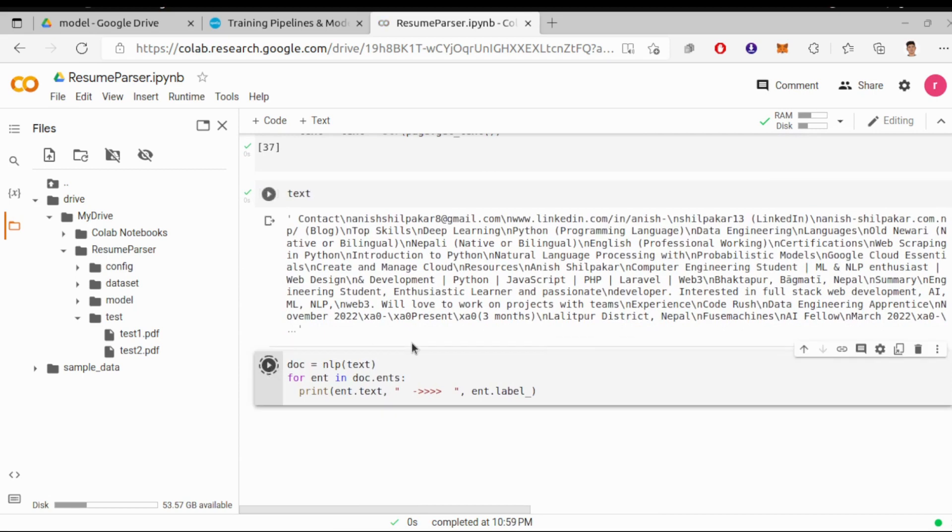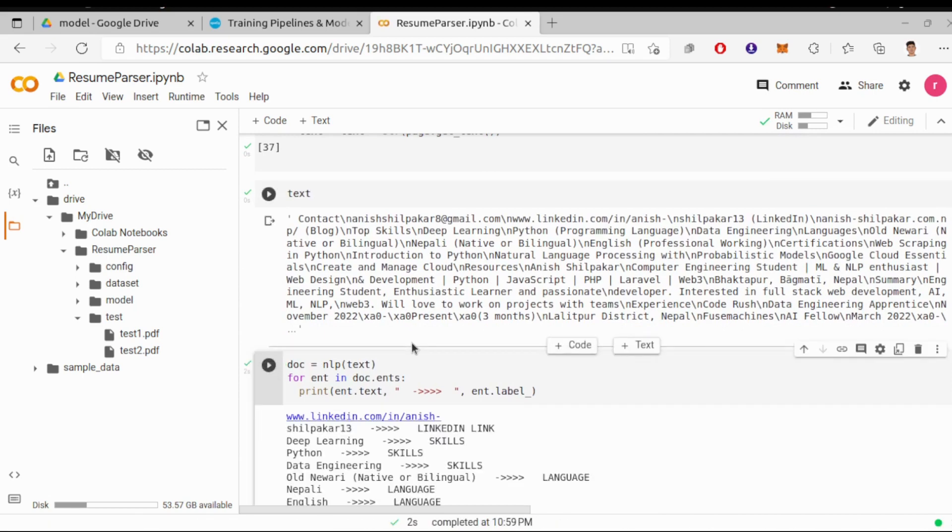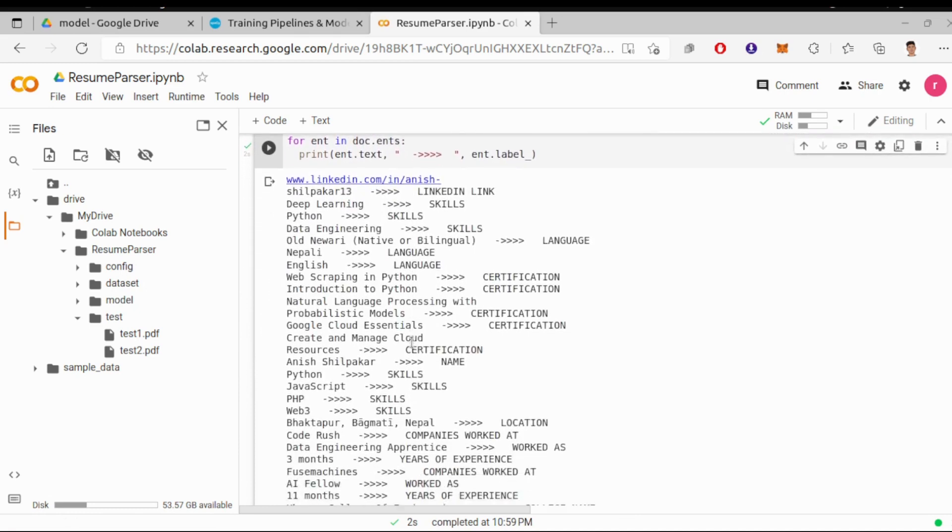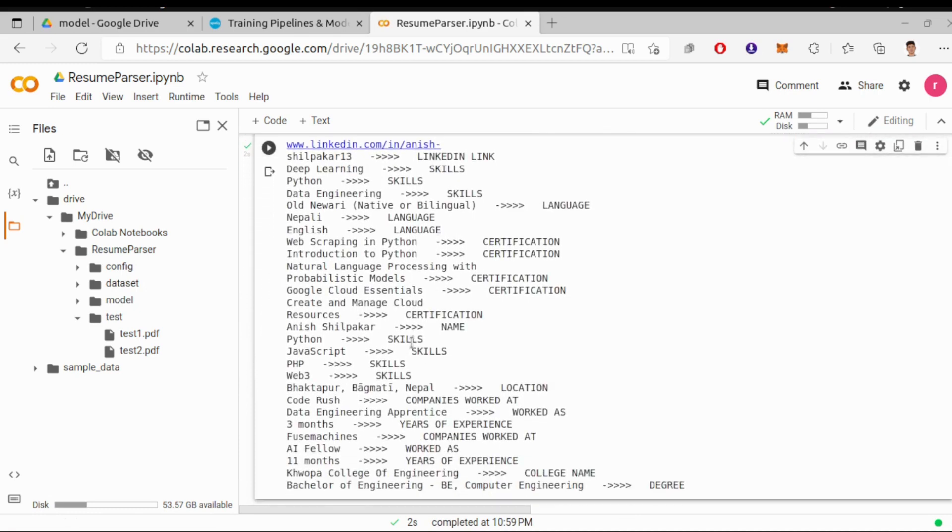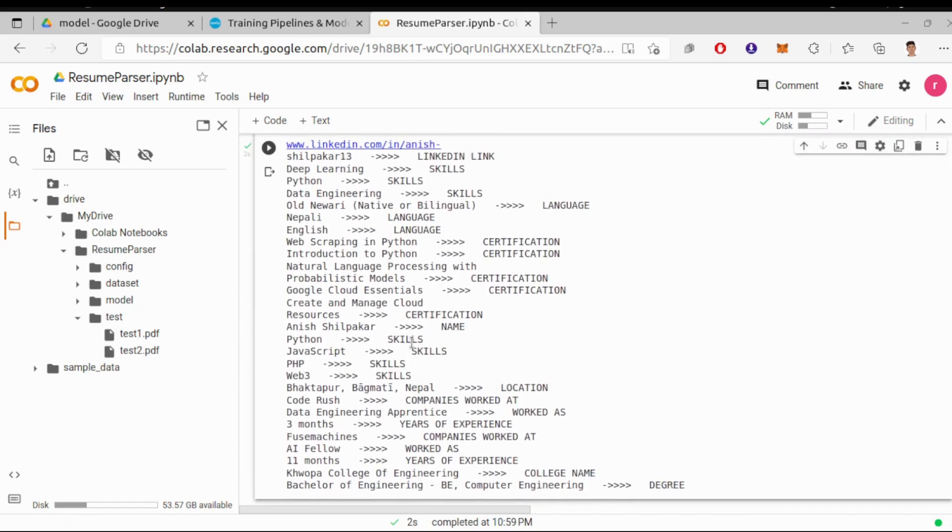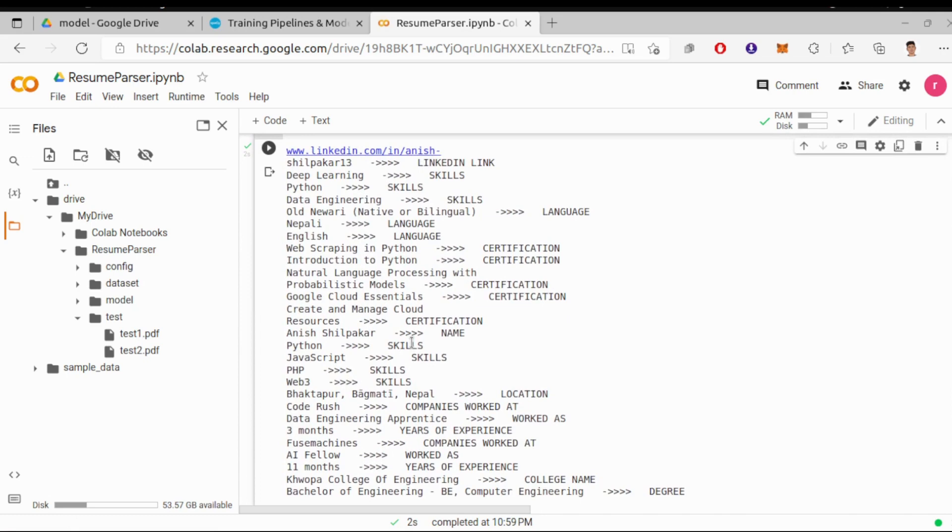Now let's make the prediction. This command will predict the entity labels for the resume text above. Okay, so here we got the result. The model has predicted a lot of things, you can see. So I can say the model worked.